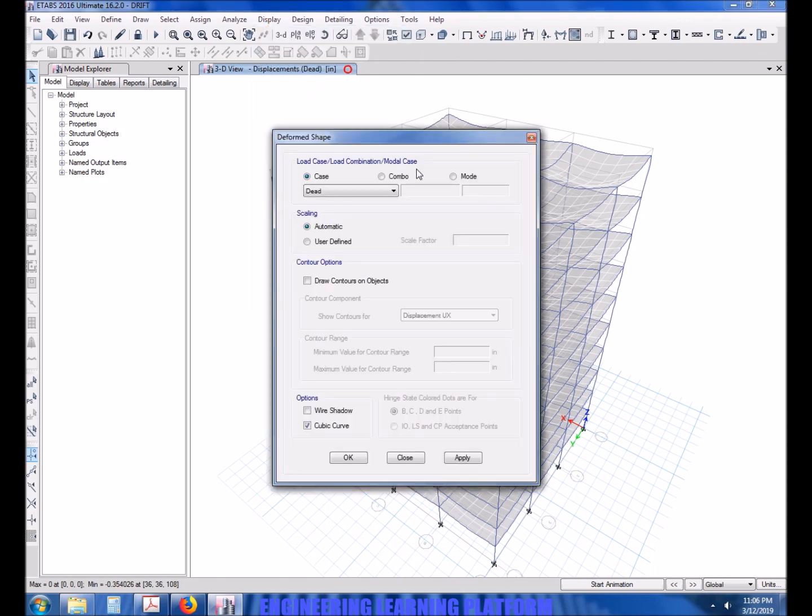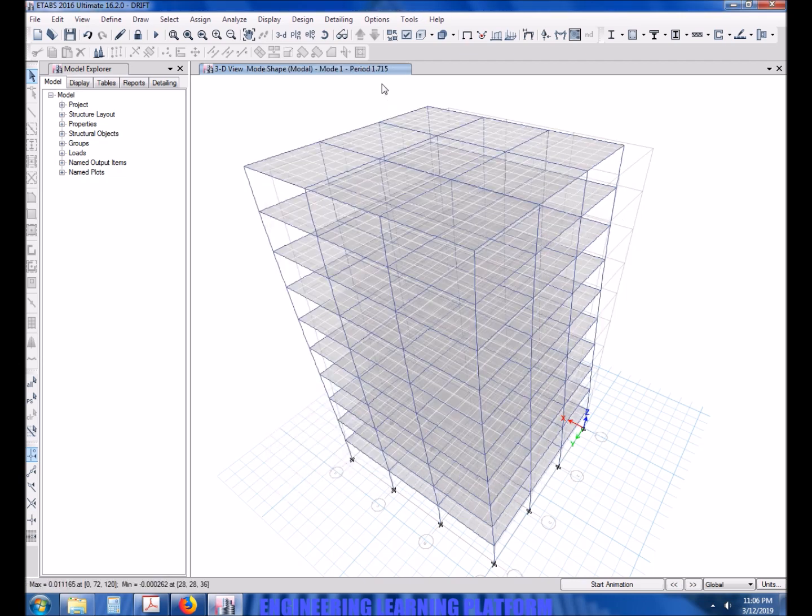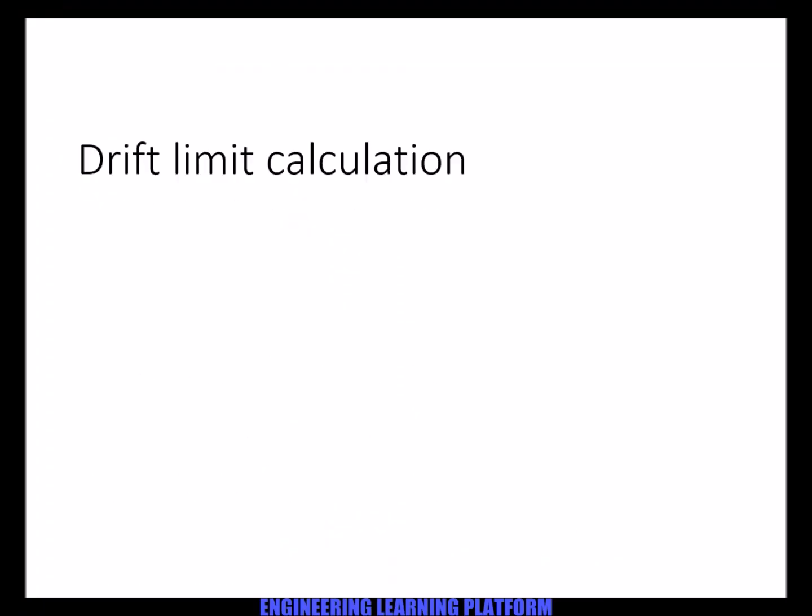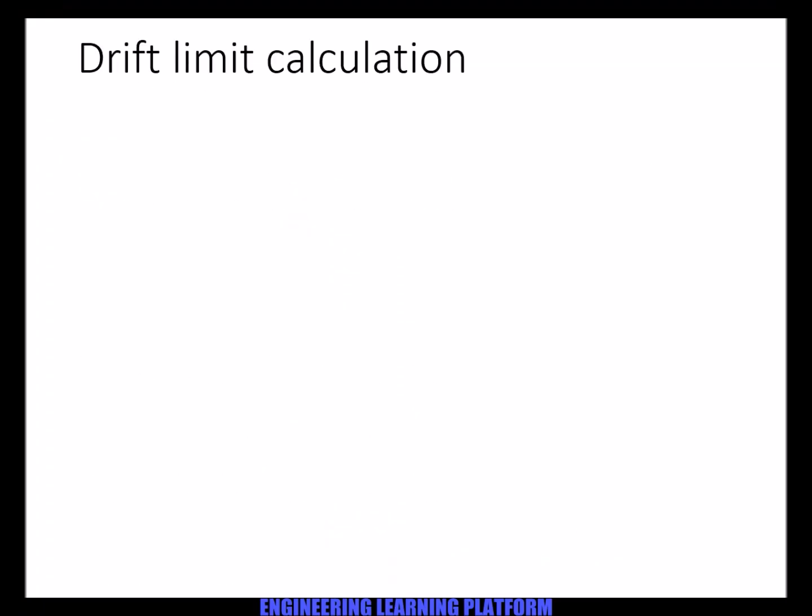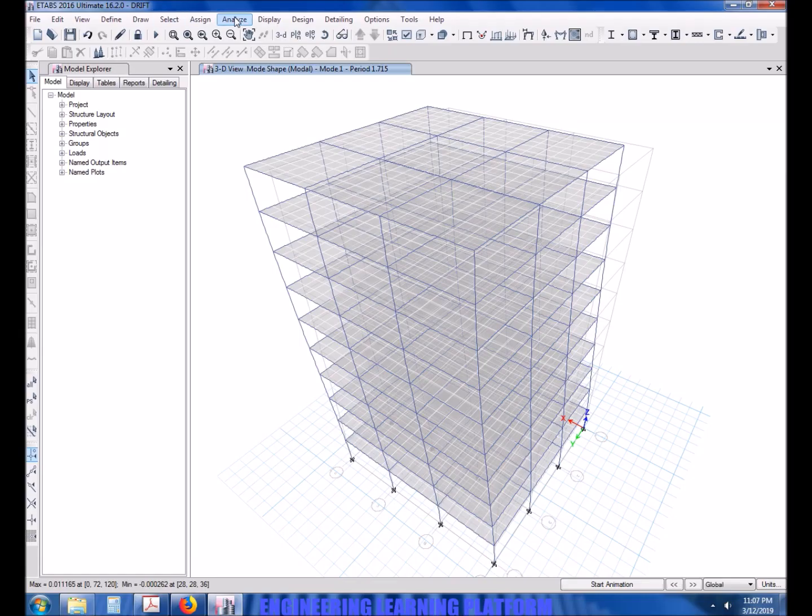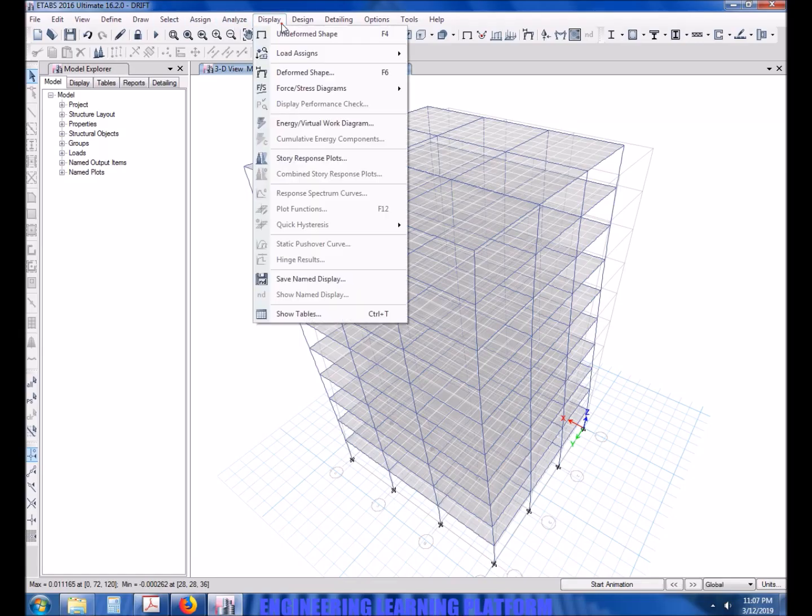First of all we have to check the time period of the structure. The time period of this structure is as shown on the first mode. The drift limit is calculated as: fundamental period is 1.7 seconds. Since time period is greater than 0.7 seconds, then the limit on the ratio is 0.02 or 2 percent.